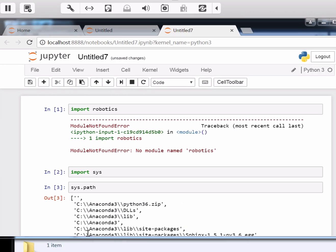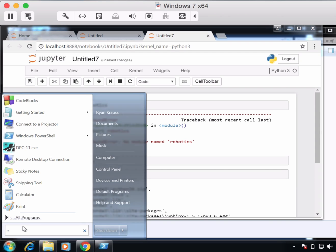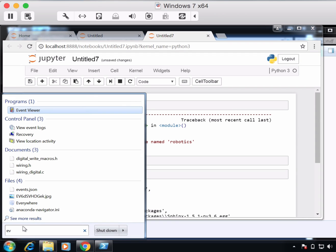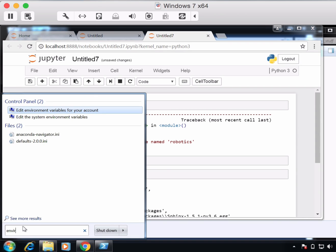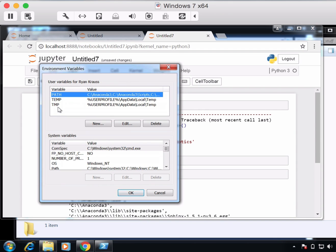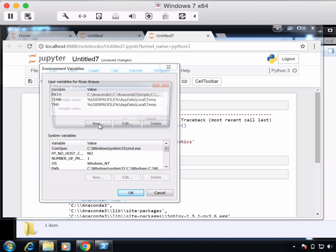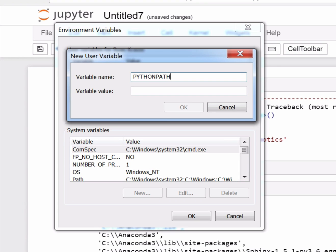So what we're going to do is edit an environment variable. If you open up a little search bar in Windows and type environment variable, you're going to get edit environment variables for your account. If you don't have a variable called Python path, which you probably don't, you need to create a new one. Type Python path, all one word, all caps.